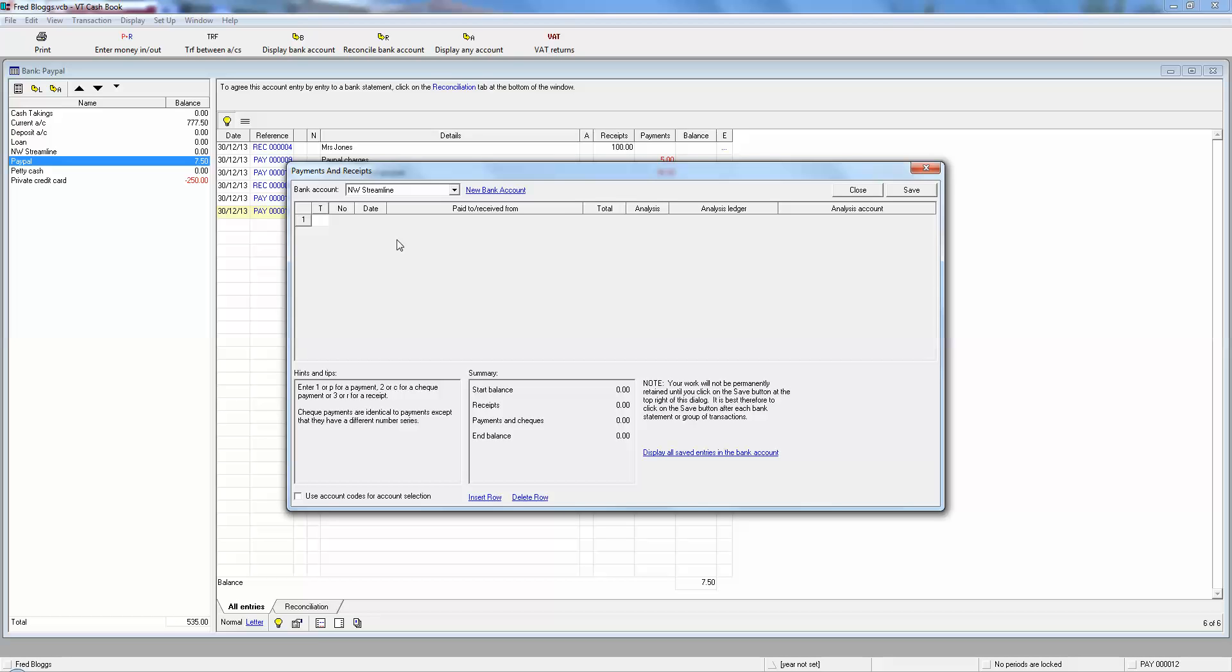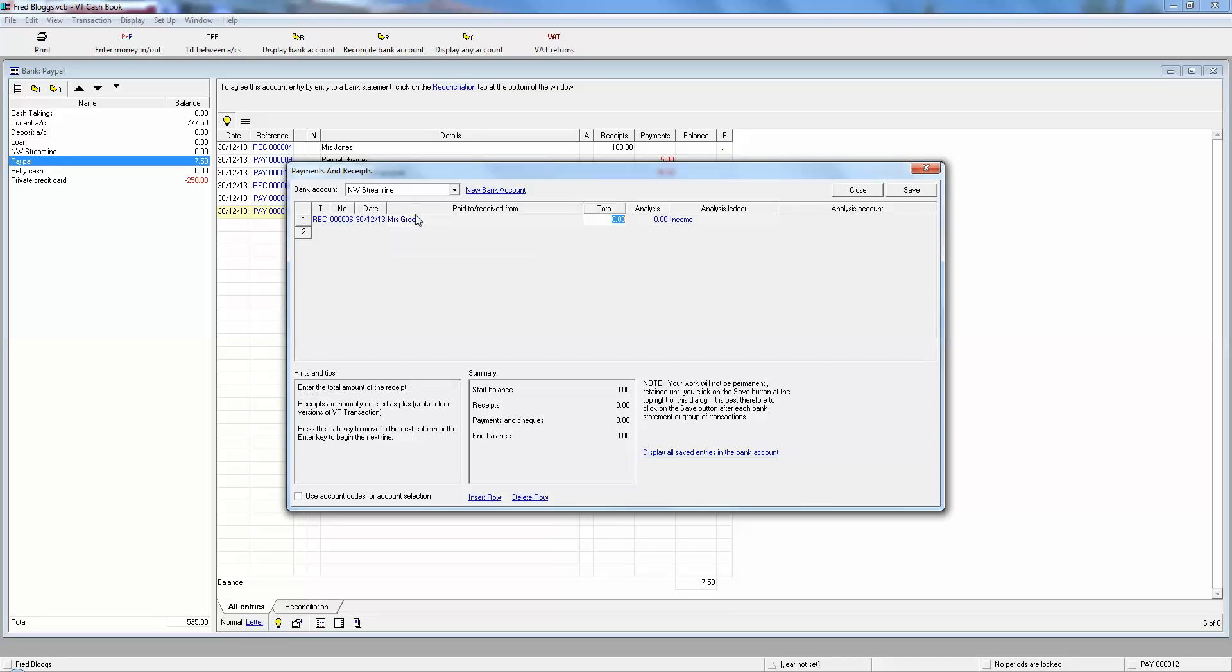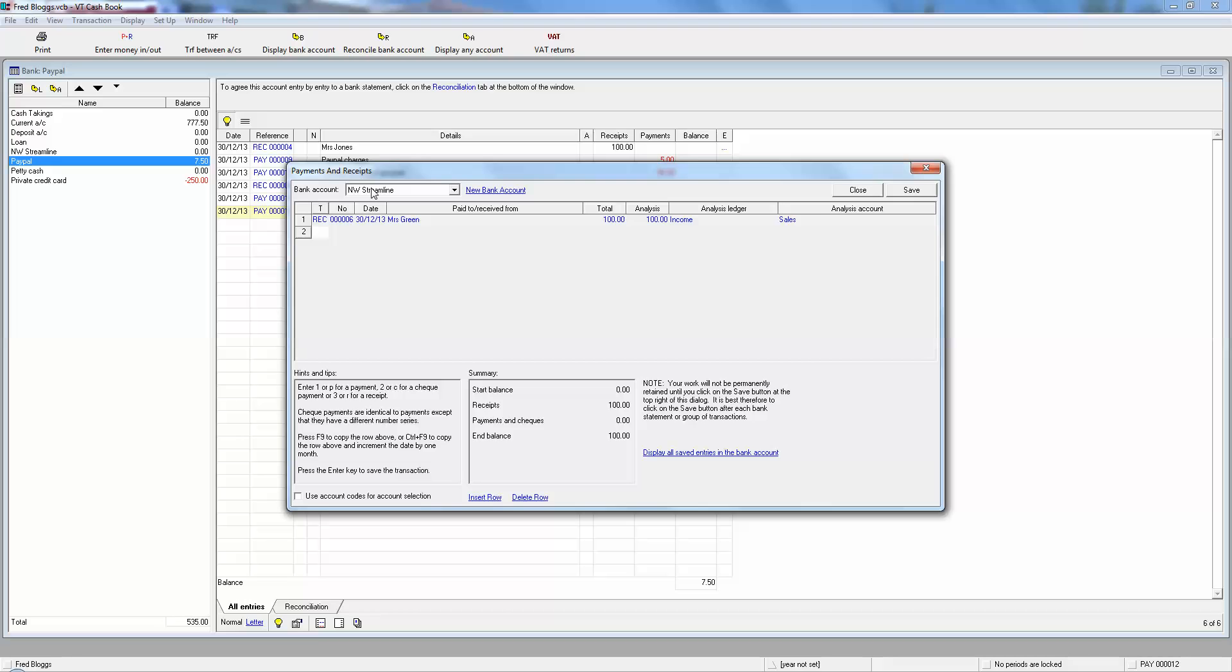So first thing that happens, Mrs. Green buys some stuff on your internet site. So it's a three for a receipt. Money coming in is a receipt. It's Mrs. Green, and she's bought 100 quid's worth of stuff, which is income sales.